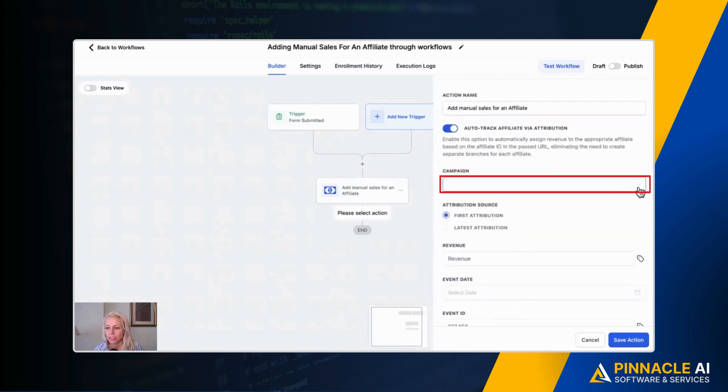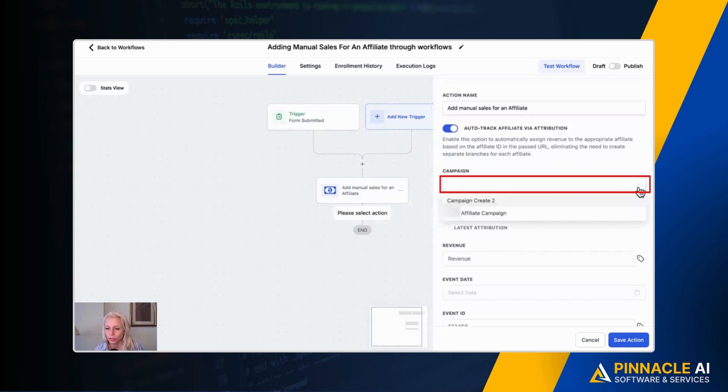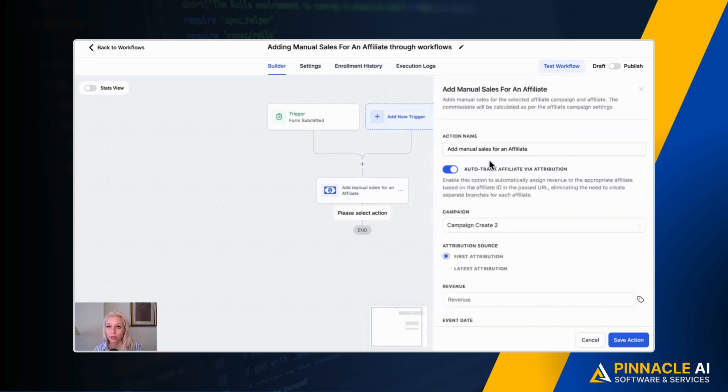Then under campaign click the drop down menu. Then select the campaign you've created prior in your affiliate manager.